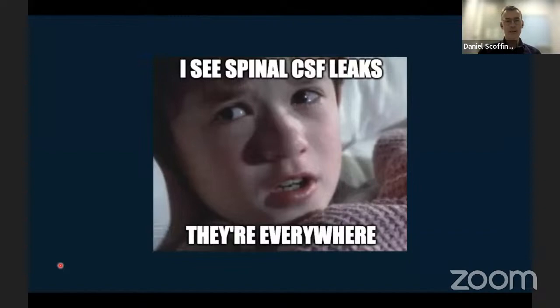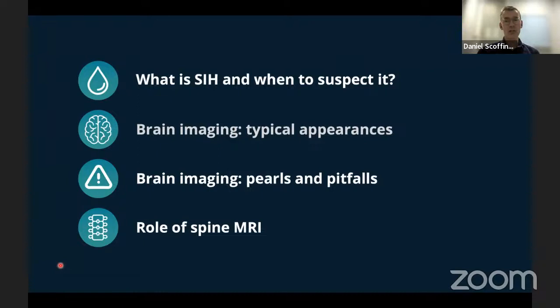We're going to cover the basics of SIH: what causes it, when should you suspect it, and what is the role of non-invasive imaging — principally MRI. We'll talk about the typical brain appearances with SIH, some less well-known manifestations, traps for the unwary, and then the role of spine MRI in the workup of SIH. SIH is a clinical syndrome secondary to CSF volume depletion, which occurs as the result of a spontaneous spinal CSF leak.